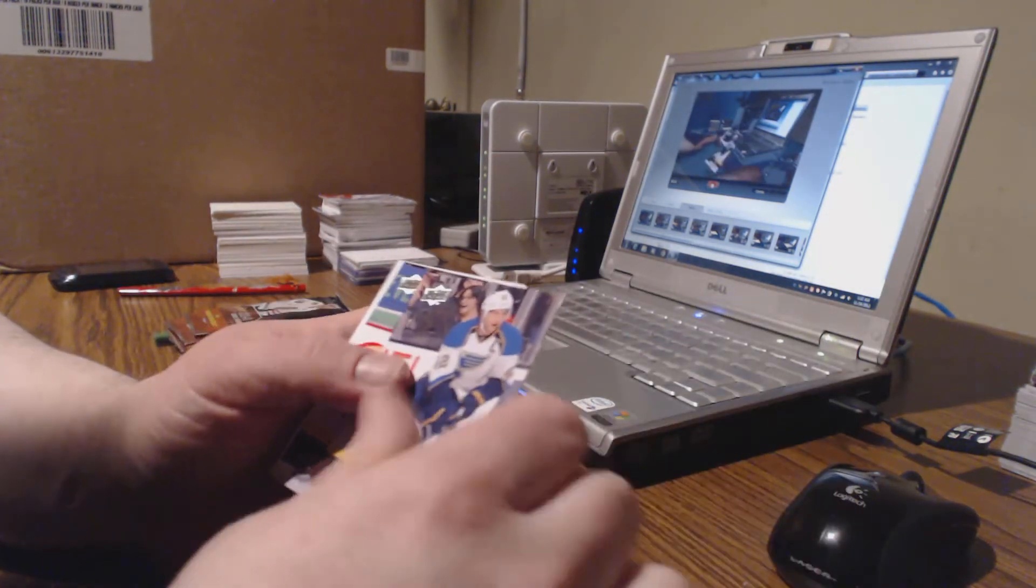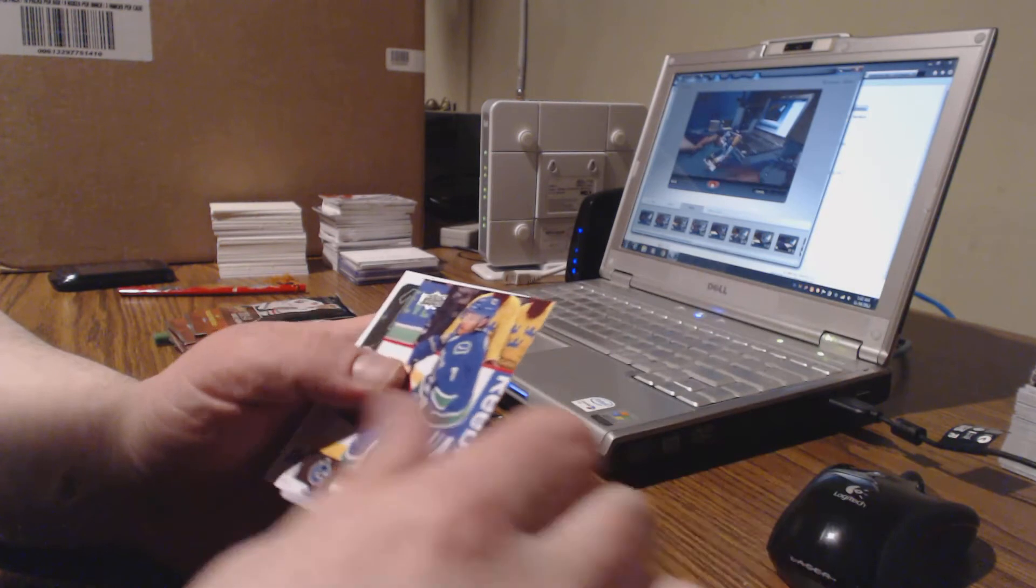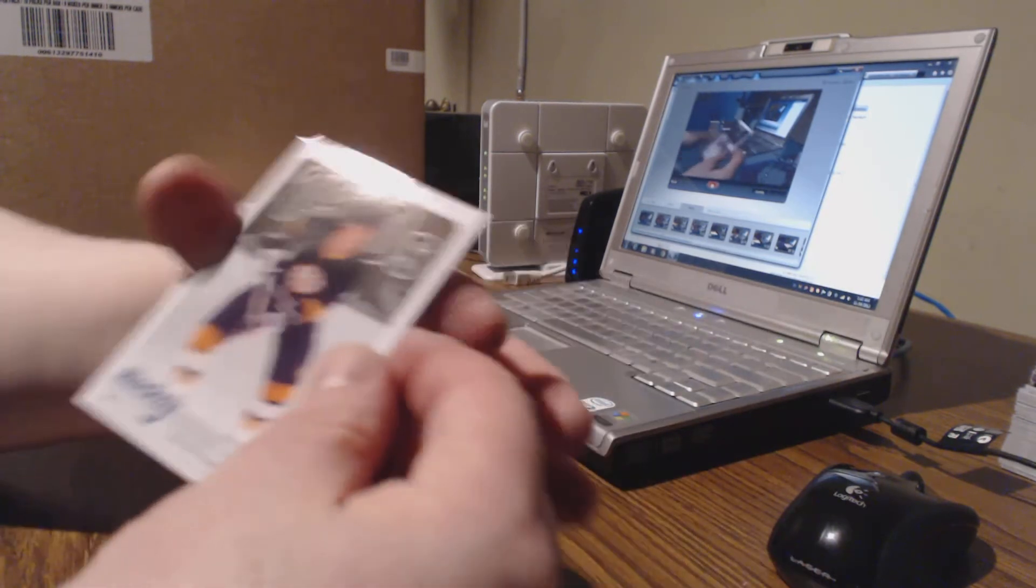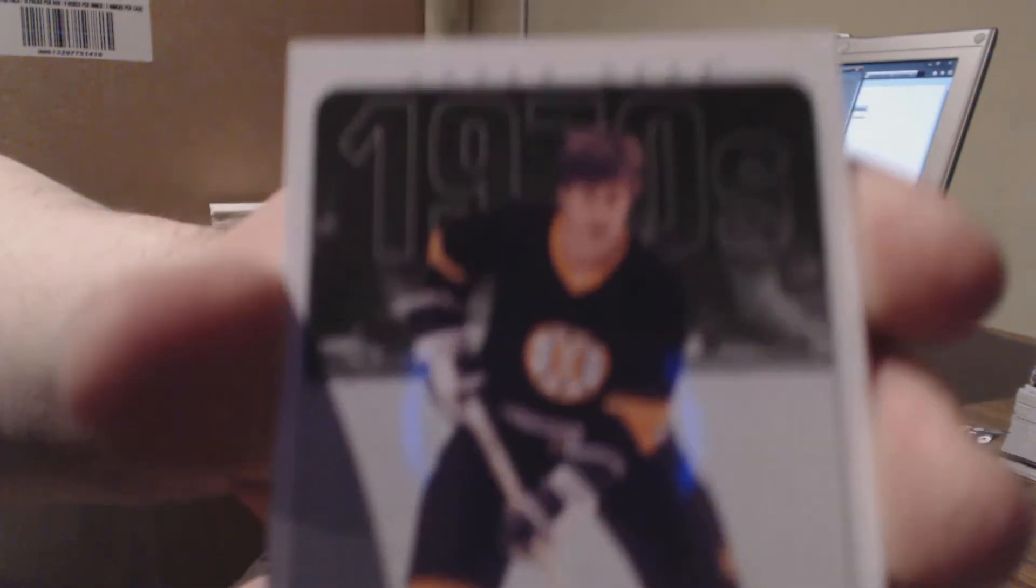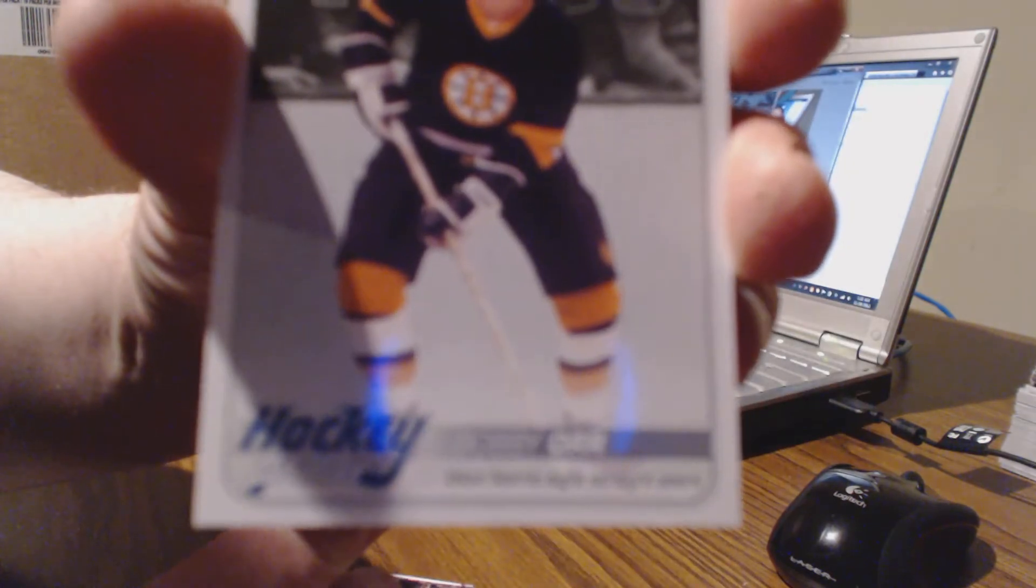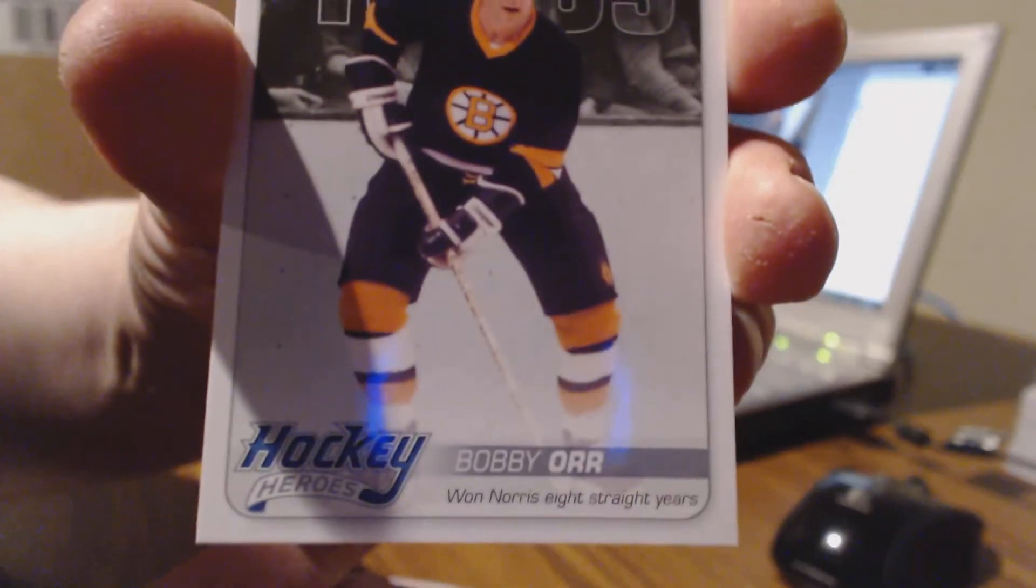Niederreiter, Giroux, Backes, Booth. Ah, we've got a Bobby Orr, Hockey Heroes. We've got some real nice Hockey Heroes this year, not signed. I'd like to see a signed one soon but hit for Boston nonetheless. Richards, Ellis, Anderson.